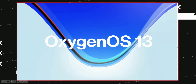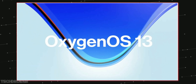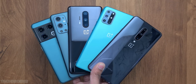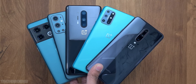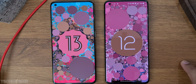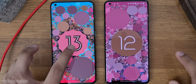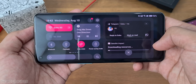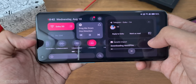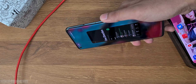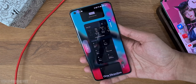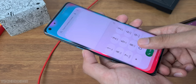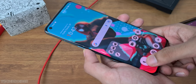Hey guys, so OxygenOS 13 is now official and you can install the first beta software on the OnePlus 10 Pro, and it is coming soon to the OnePlus 10T and OnePlus 9 series. OxygenOS 13 is based on Android 13 and is similar to ColorOS since they share the same code base, but OnePlus/Oppo have made some massive changes, like the aquamorphic design which they say is seamless, versatile, and features rounded corners all over with fast animations. So let's check that out.